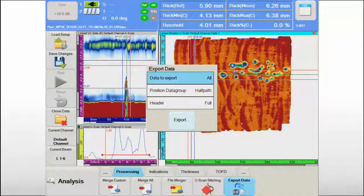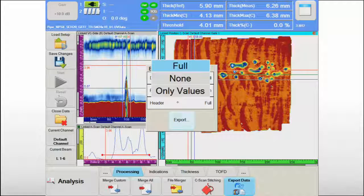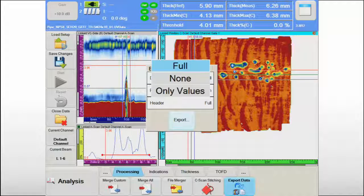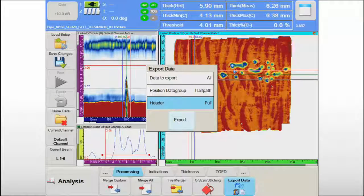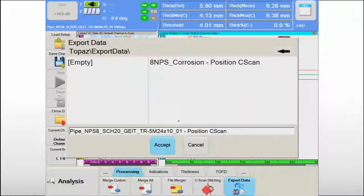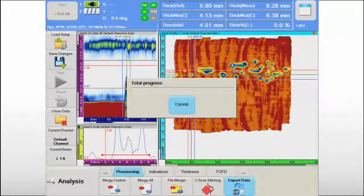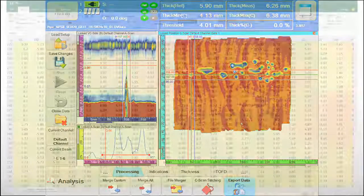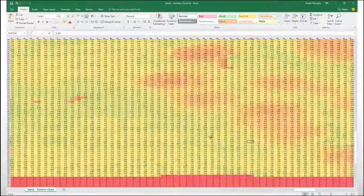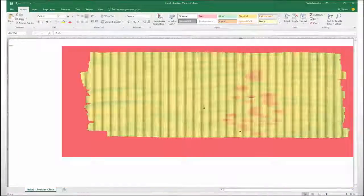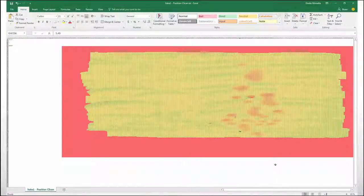Some asset owners in power generation and oil and gas industries have ongoing corrosion monitoring programs with historical data. The data export tool in UltraVision Touch software allows the paintbrush data to be integrated in the existing databases and ensure continuity.